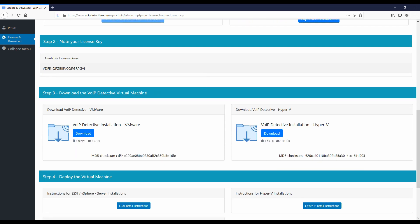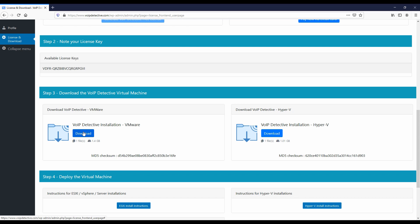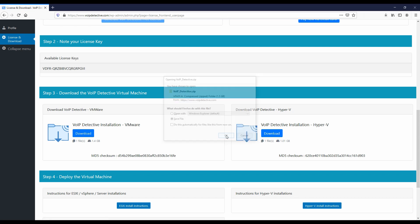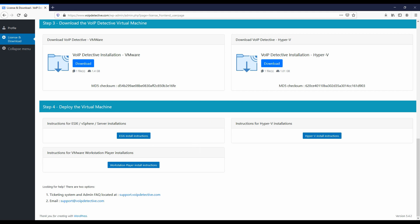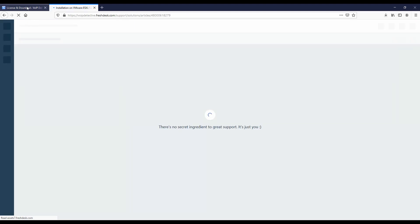Now we're going to choose whether we're installing VoIP Detective on VMware or on Hyper-V. My environment runs on VMware, so I'm going to choose the VMware download and save it to my local computer. That's downloading in the background. We also have a couple of different sets of instructions — for ESXi, for VMware Workstation or Player, or for Hyper-V. Clicking one of these opens a new panel with instructions.